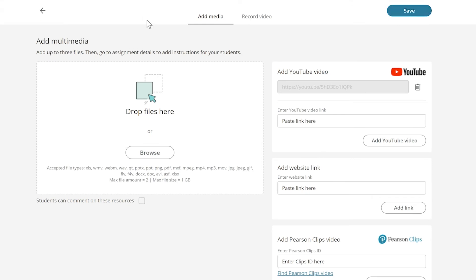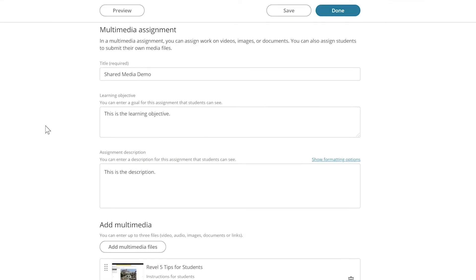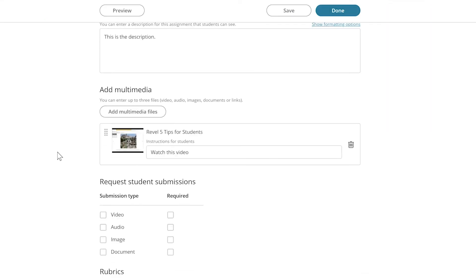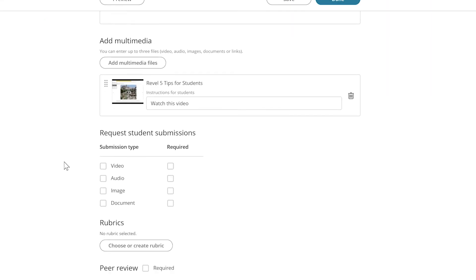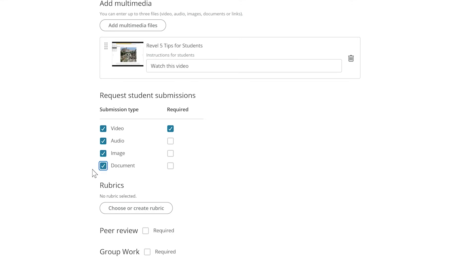Once I have done that, I can go back to the Manager page to view the rest of my options. I have the choice of determining how the students are going to submit their response to my assignment, whether it's their own video, their own audio file, an image of their own, or a document such as a paper, and whether or not that is required.